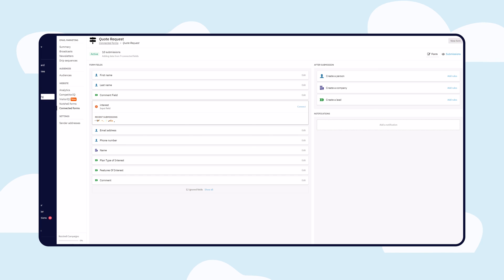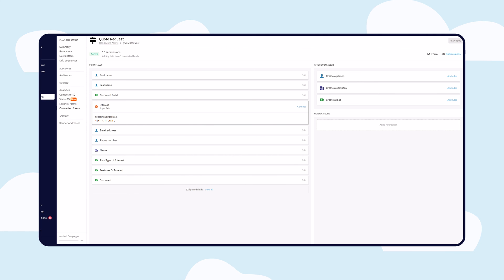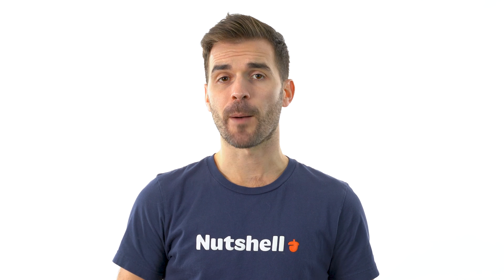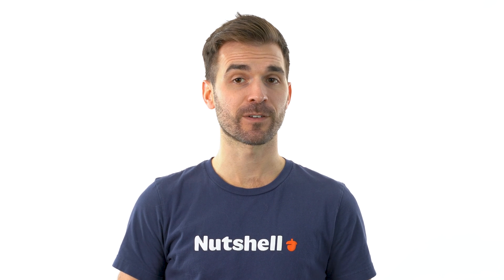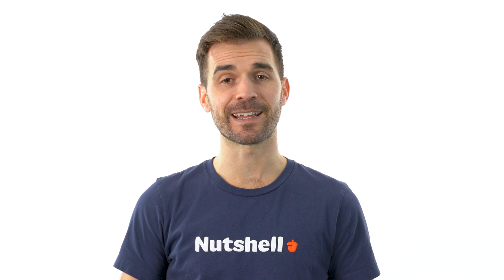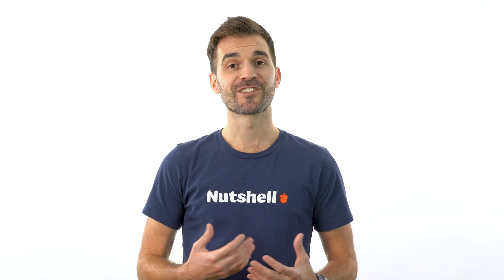When new forms are submitted, Nutshell creates or updates your companies, people, and leads data. So why make it complicated when Nutshell Forms and Connected Forms can make it easy for you?